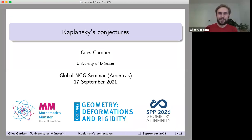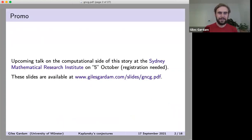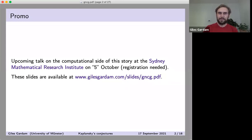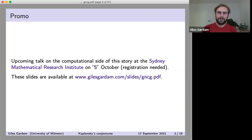Thanks for the invitation. It's a real pleasure to be here. I'll talk about Kaplansky's conjectures. Before I get started, just a quick word of self-promotion: I'm talking about conjectures, and one of them I've recently found a counterexample to. Finding that counterexample involved computation, and I'll be giving a talk on the computational side of this story in about two weeks, virtually in Sydney.